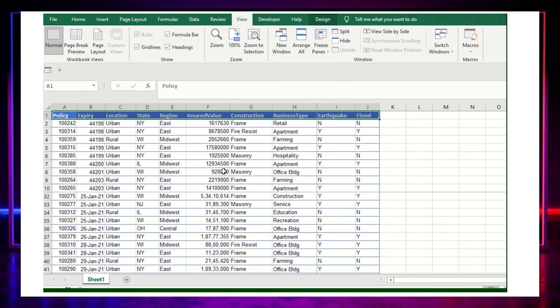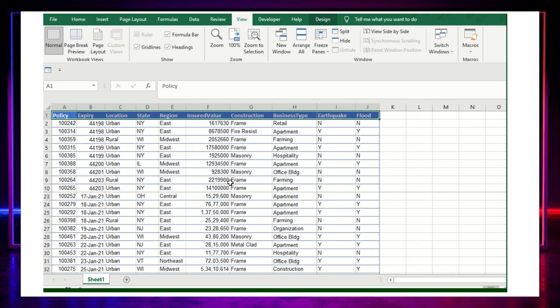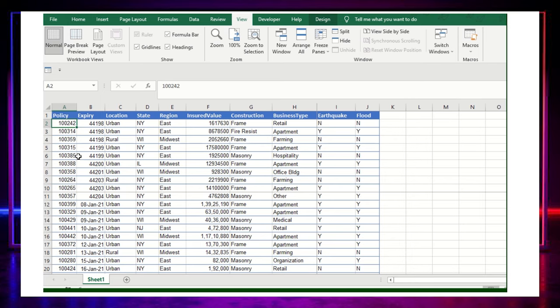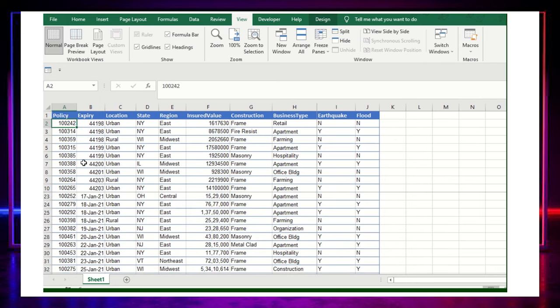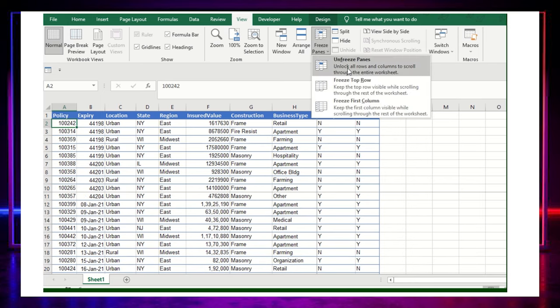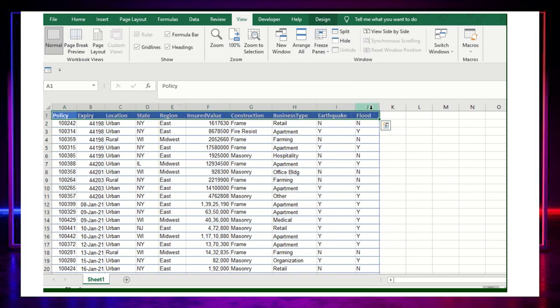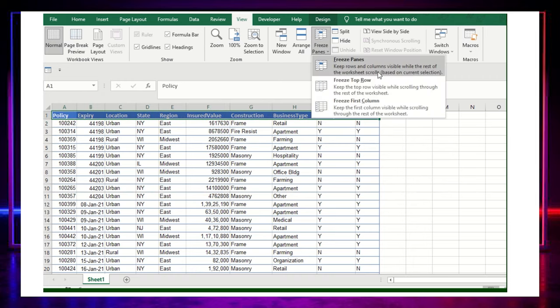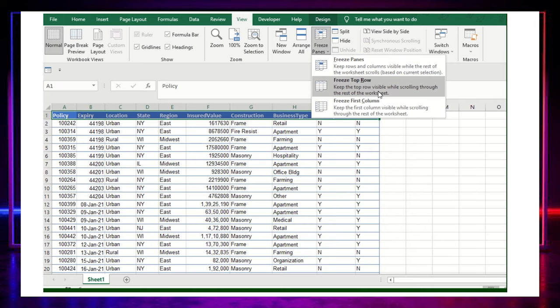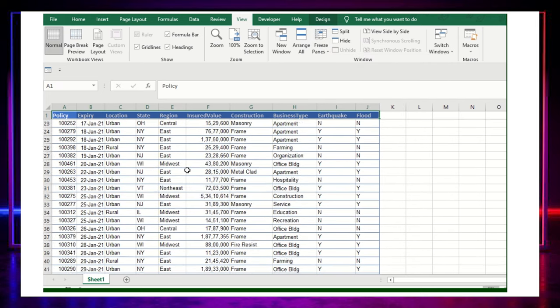I'll try to freeze it. I think I've just frozen the bottom information. Let me freeze it once again on the top header. Now click on the unfreeze panes. Okay, now I selected this and just freeze on the top.